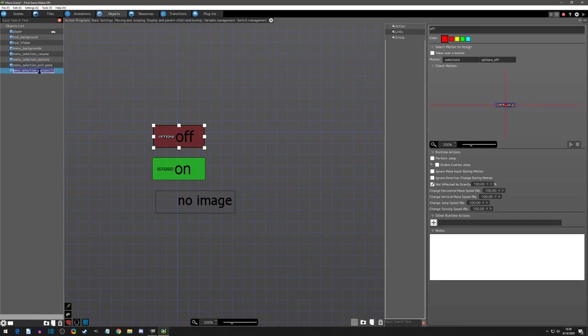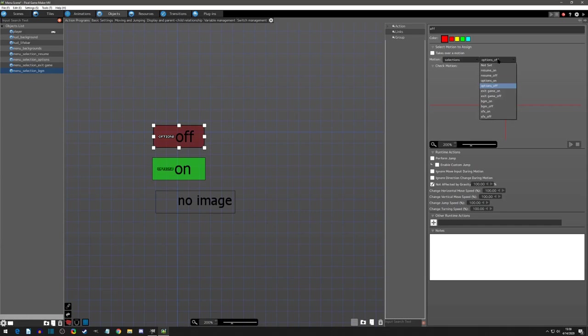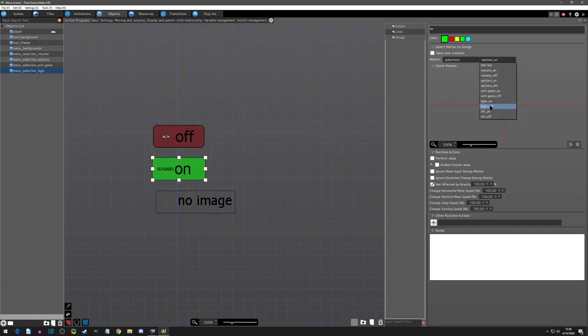Paste again. This one will be called background music. And it's defaulted off and on.